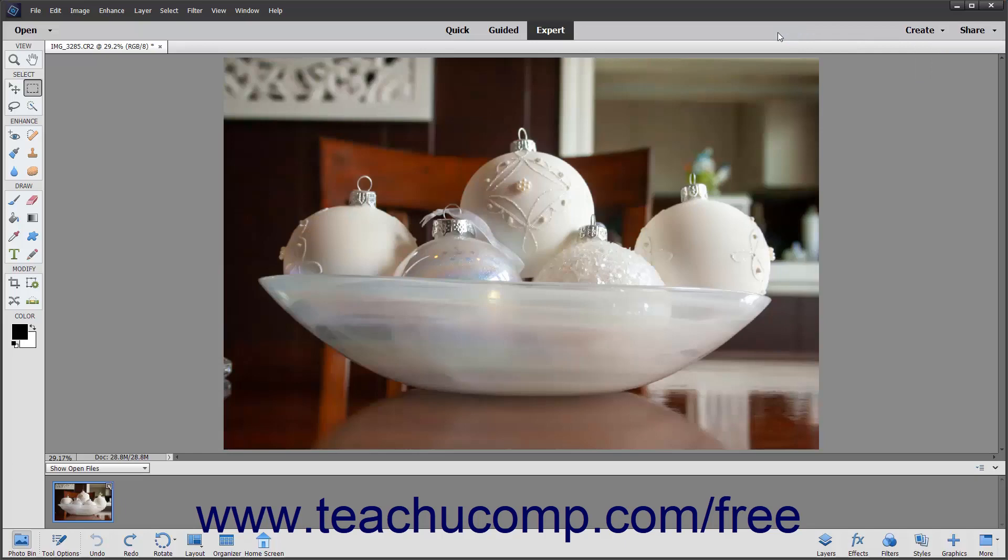Below the Shortcuts bar is the Image window. This is the main workspace of the Photoshop Elements program. The various images you open and create will display themselves here within their own window. At the very top of the Image window you can see tabs that represent the various open images. You can switch between images in this window by clicking the corresponding tabs.